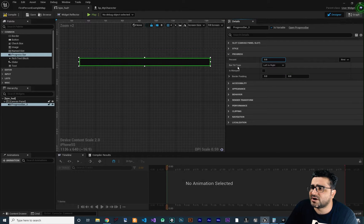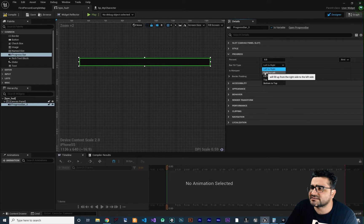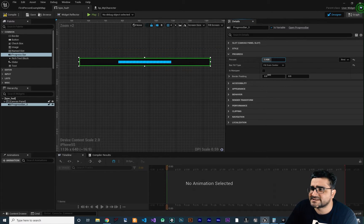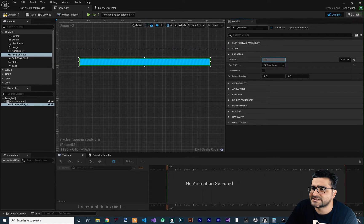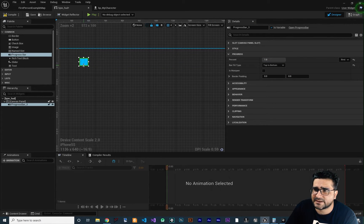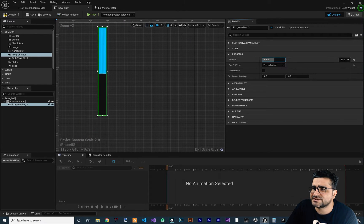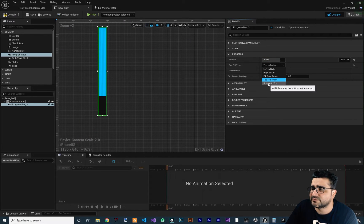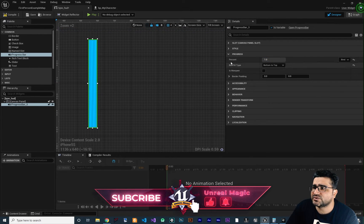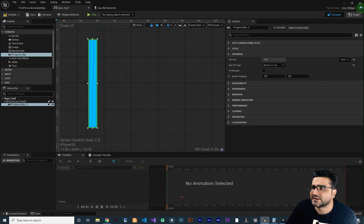The next option is bar fill type. If you set it to right to left, when you increase this, you can see it starts from right to left. Next is fill from center — it fills up the slot from the center. Then top to bottom and bottom to top. If I change this to bottom to top, you can see it works like this. You can also change the percent in blueprint.